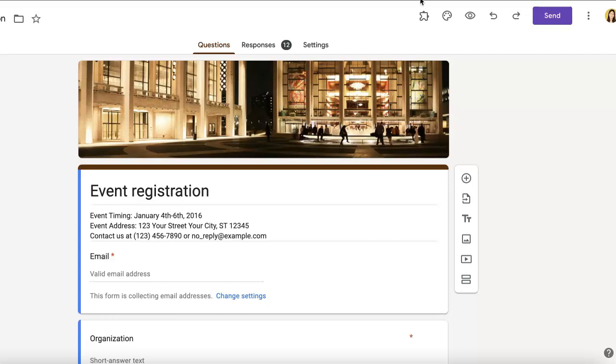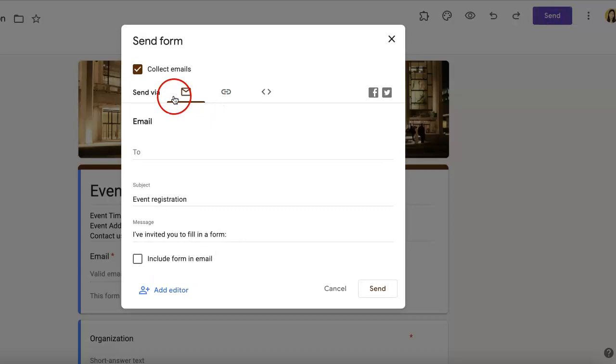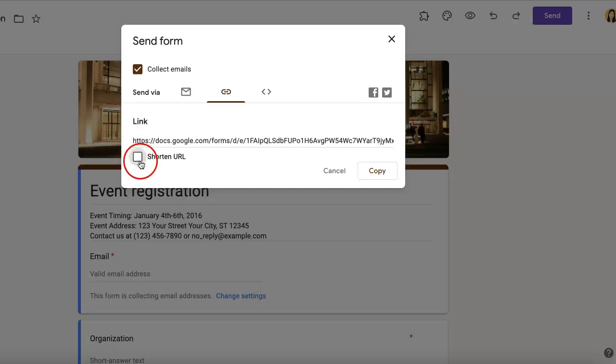To do this, we go to the upper right as usual, hit the send button, look for the link button, select that, and select your link. For this video, I'm going to shorten the URL and copy it.